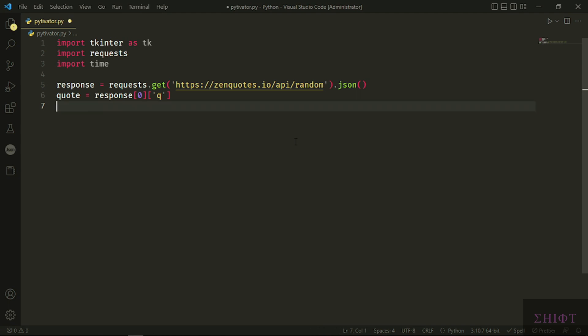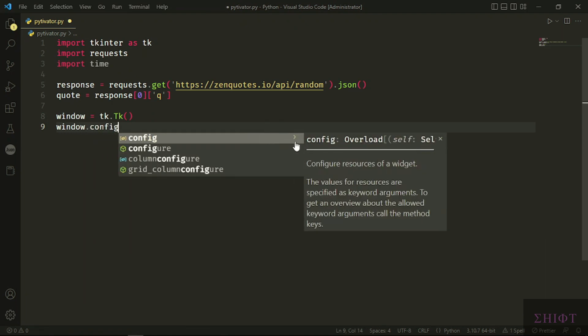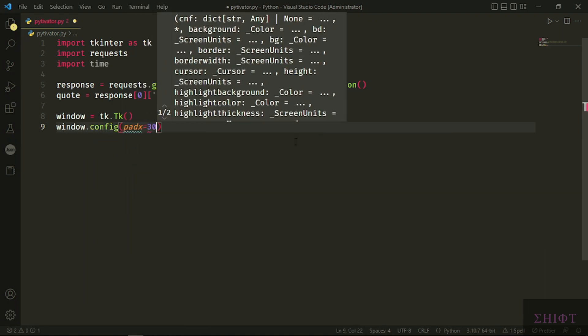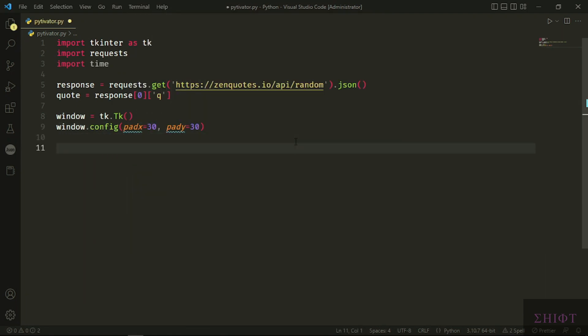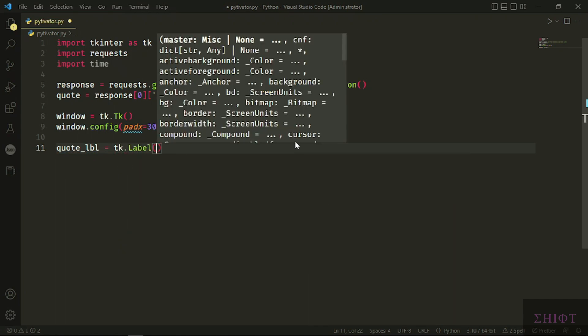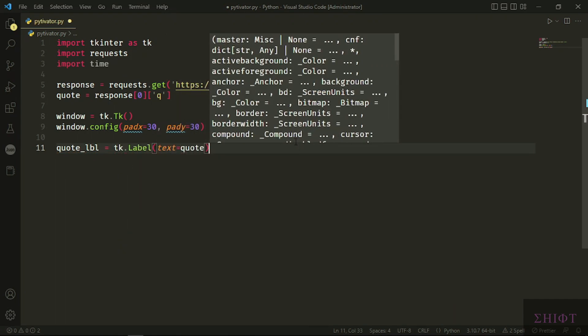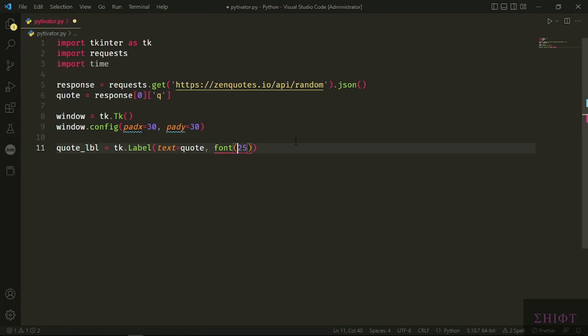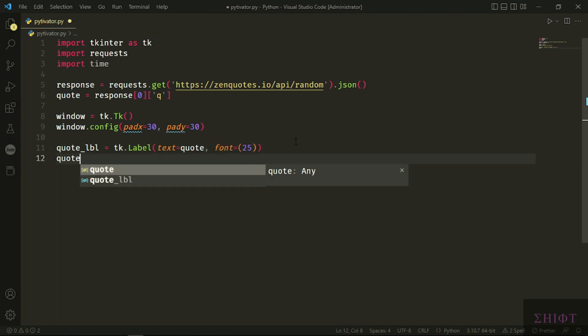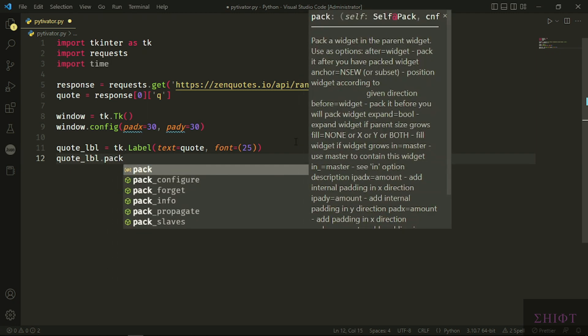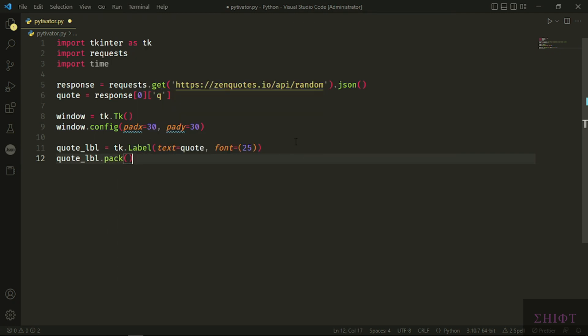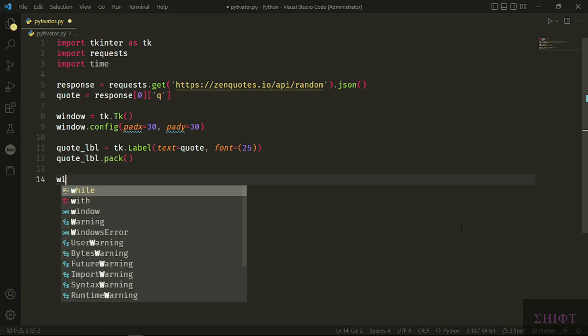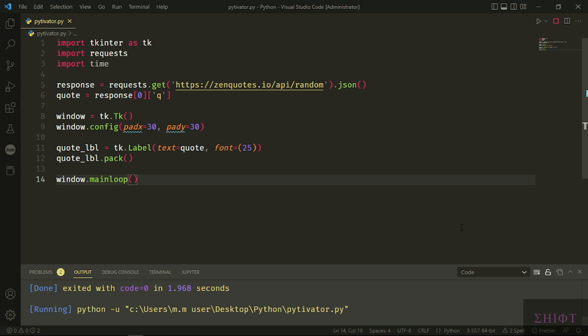Now that we have our quote, let's show it to the user. First, we create a window and set the padding in both x and y vectors to 30 pixels. Then we create a label and set its text attribute to our quote. And I increase the font to 25. Notice that font attribute wants a tuple, so put the font size in parentheses, otherwise you get an error. Then we pack our quote label, which means let it occupy all the space of our window. Finally, we call the main loop function, which means update our window if a change occurs. Let's test it. Excellent.